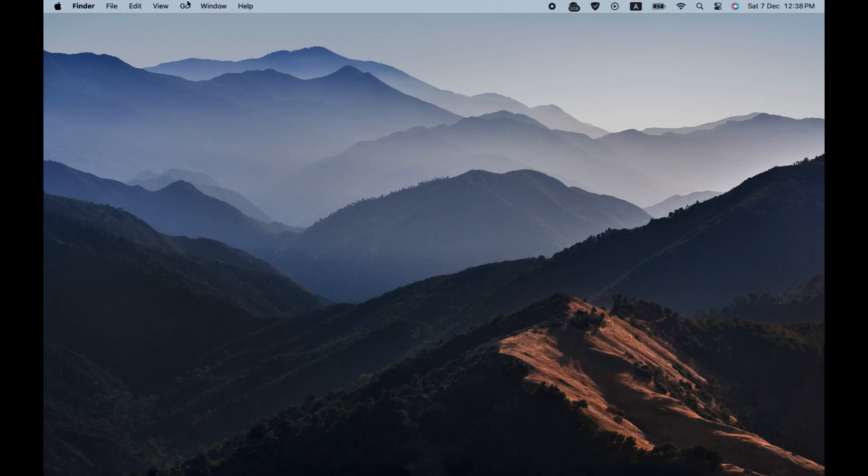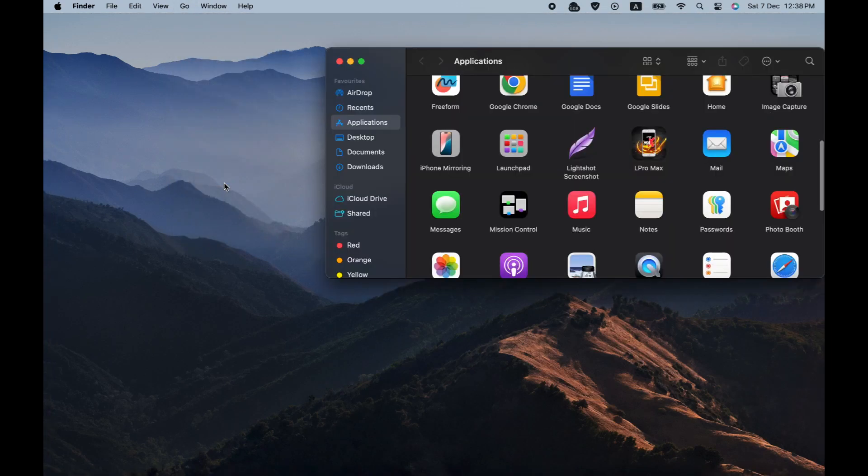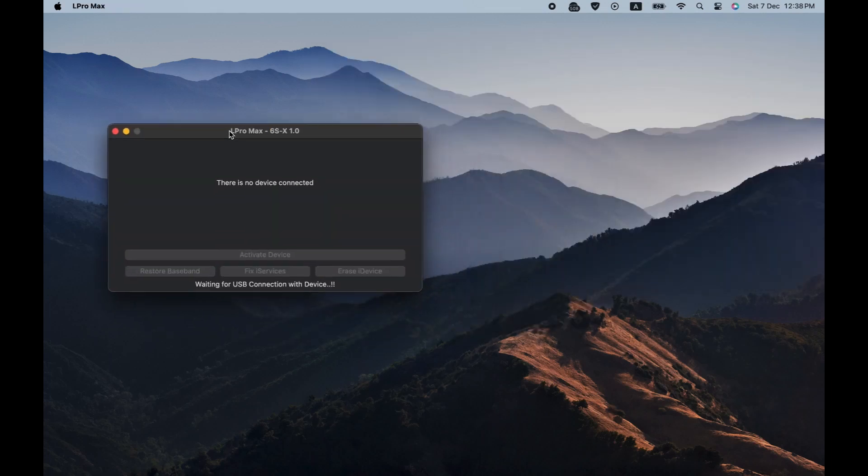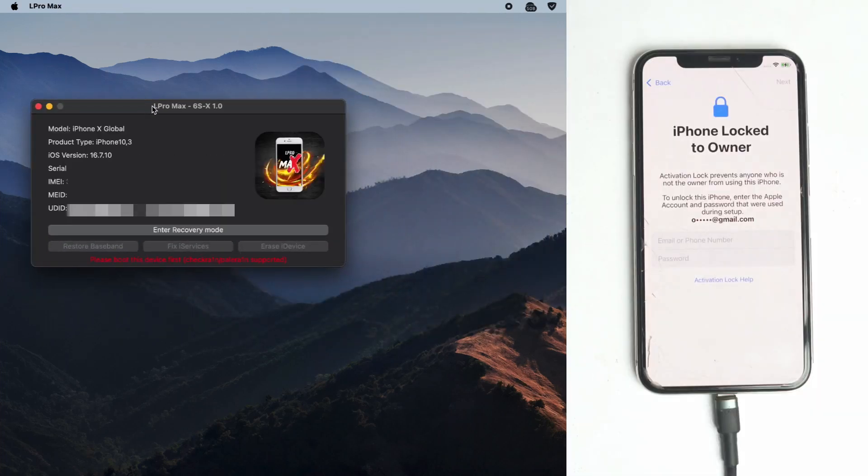Now I open my Mac and go to the application folder to open the application. This is the L pro max tool. It works for iPhone 6s to X. I connected the phone and now you have to enter the recovery mode from the tool.